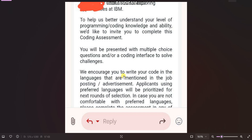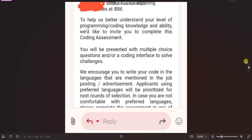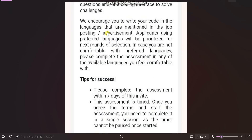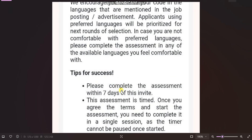The email also says: 'We encourage you to write your code in the language mentioned in the job posting.' Applicants using preferred languages will be prioritized for the next round. The preferred languages mentioned in the job posting are Java, Python, C, C++, JavaScript, and .NET. You can choose any other language too, but priority will be given to candidates using those listed languages.